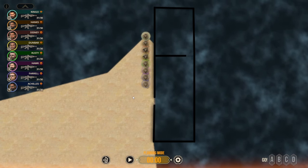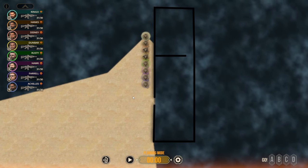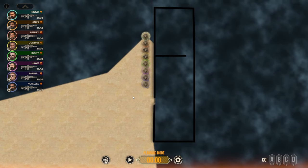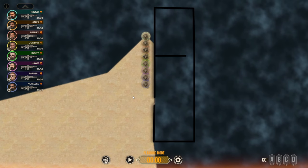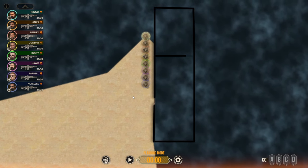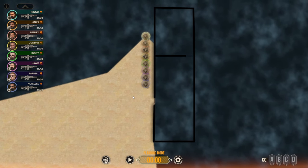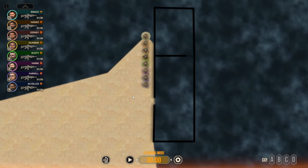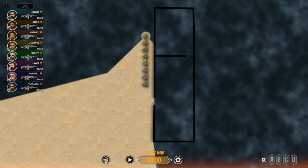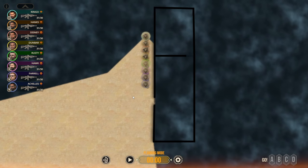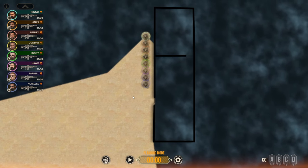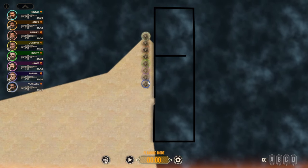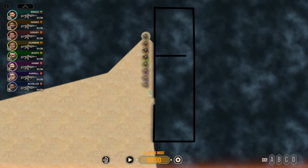So the main difference between these two is going to be the speed at which they are conducted. A dynamic entry is like an active shooter scenario or something where the enemy already knows that we're here and we need to get into that room as fast as possible.